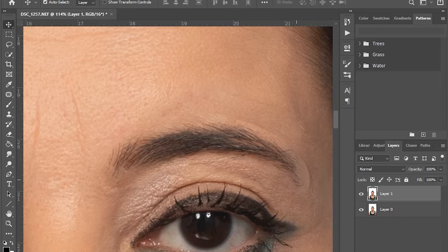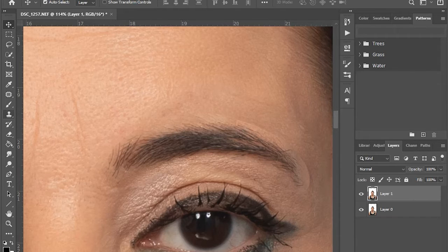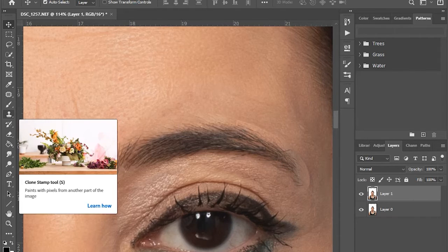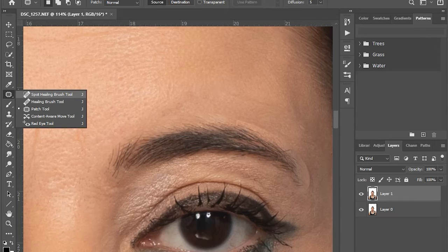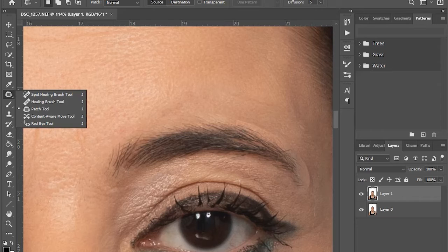Now I will use the clone tool and the spot healing brush tool to blend the new eyebrow with the face.